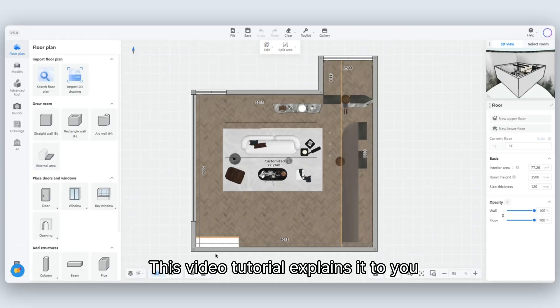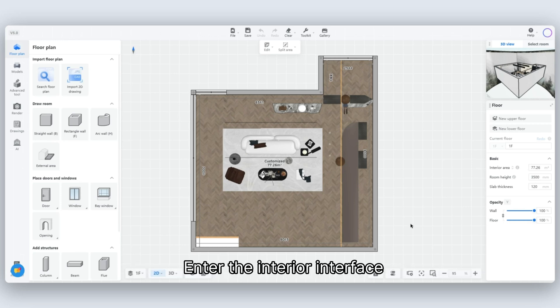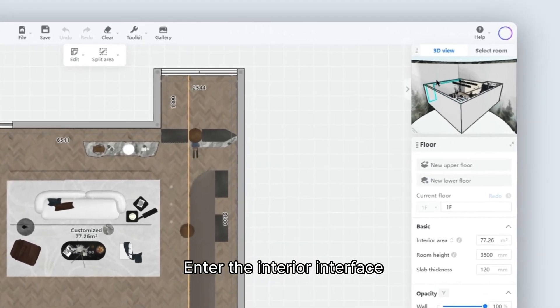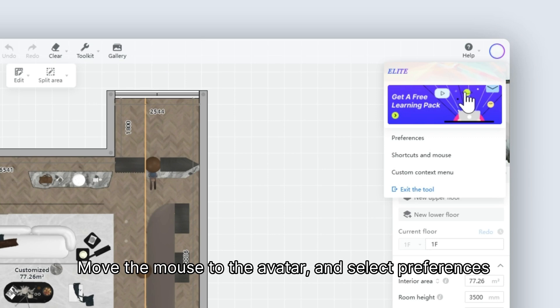This video tutorial explains how to change the unit of measurement in Preferences. Enter the interior interface, move the mouse to the avatar and select Preferences.